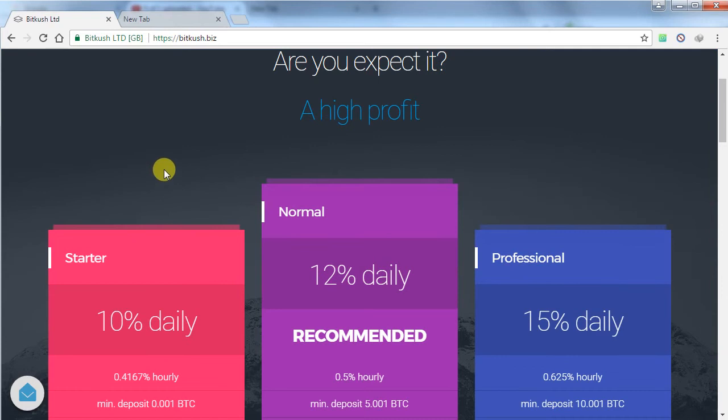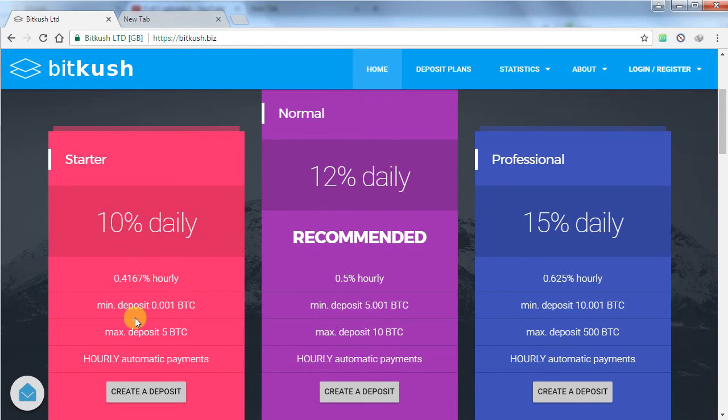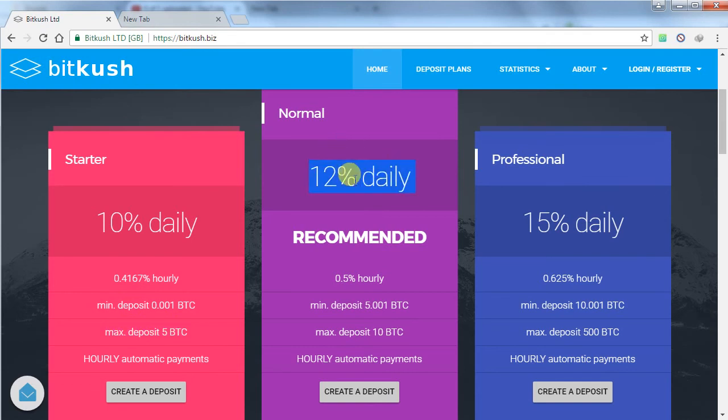This website has 3 plans. First one is Charter plan. This website is giving 10% in the charter plan for a minimum investment of 0.005 to 5 Bitcoin. Second plan is a normal plan, 12% daily. This plan has a minimum investment of 5 to 10 bitcoins.